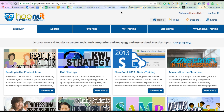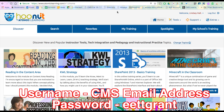Teachers across our district are being asked to log in to AtomicLearning.com and take the 21st Century Skills Assessment. To access the assessment, you're going to log in to Atomic Learning with your full CMS email address and password.